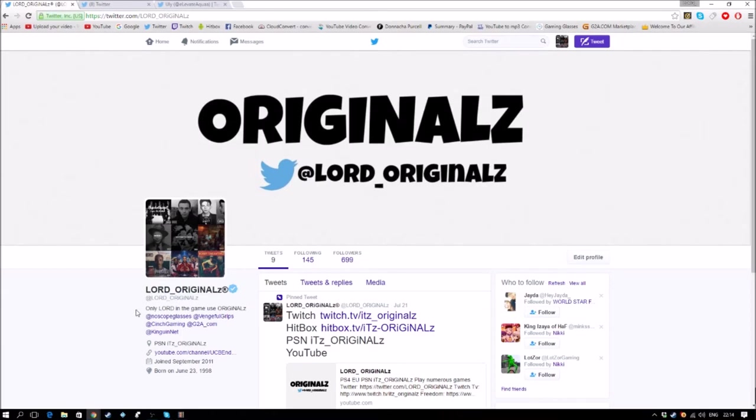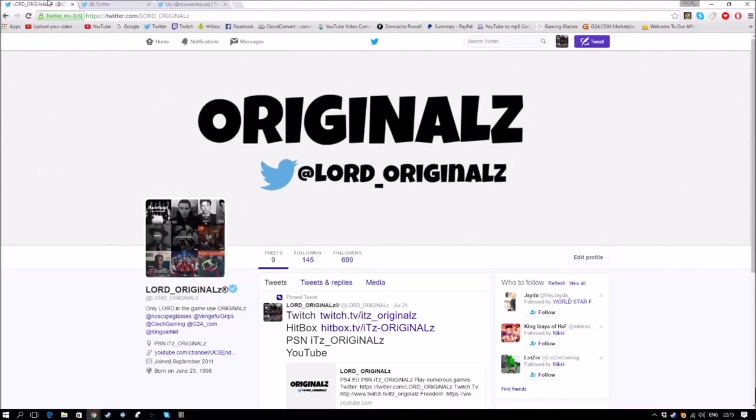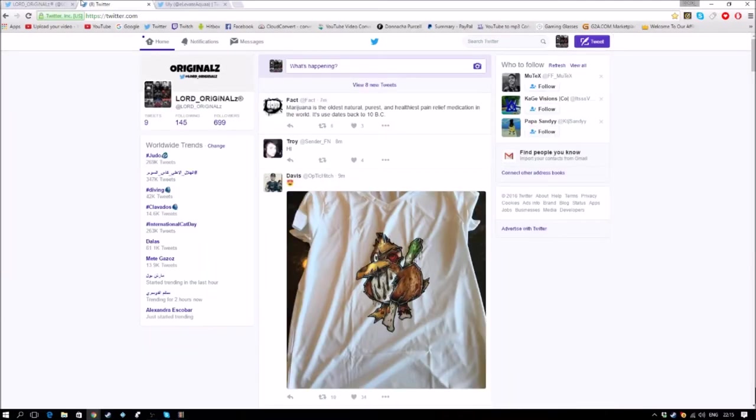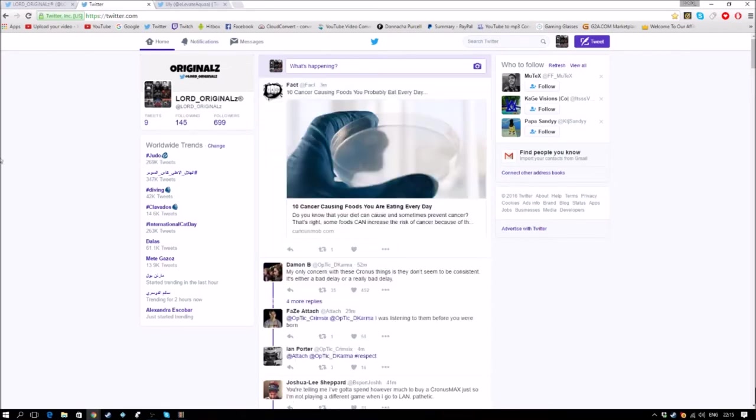So basically what you want to do, as you can see here I have three tabs open. You don't even need three, you can just use two. I have three because I'm gay. I just want to say that I am not gay and I will now show you how to do it.